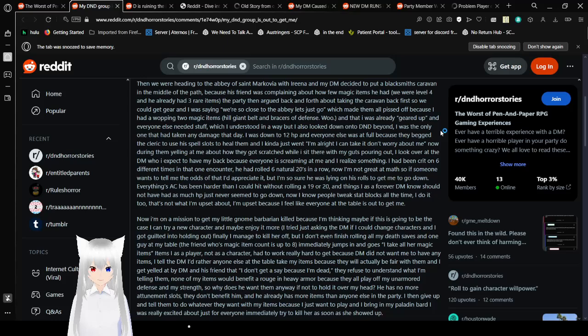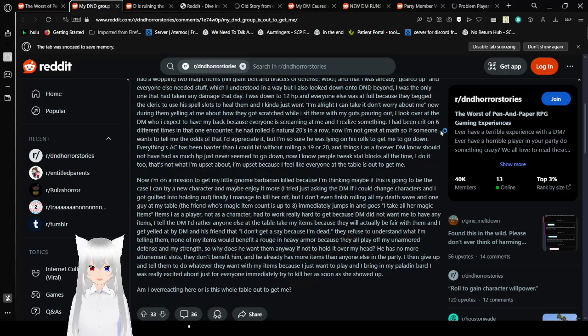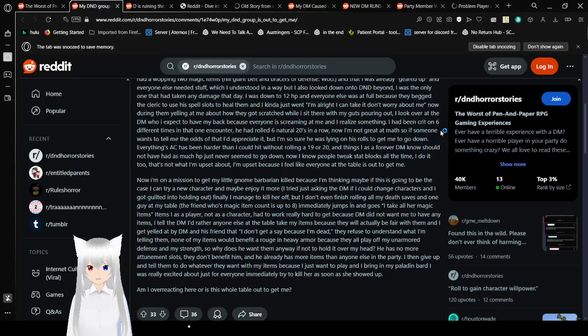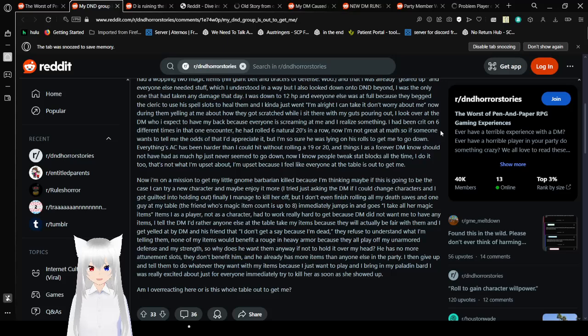And on to D&D Leon. I was the only one that had taken any damage that day. I was down to 12 HP. And everyone else was at full. Because they begged the cleric to use the spell slot to heal them. And I kind of just went, alright, I can take it. Don't worry about me. Now during them yelling at me about how they got scratched while I sit here with my guts pouring out, I look over at the DM who I expect to have my back. Because everyone is screaming at me. And I realize something.